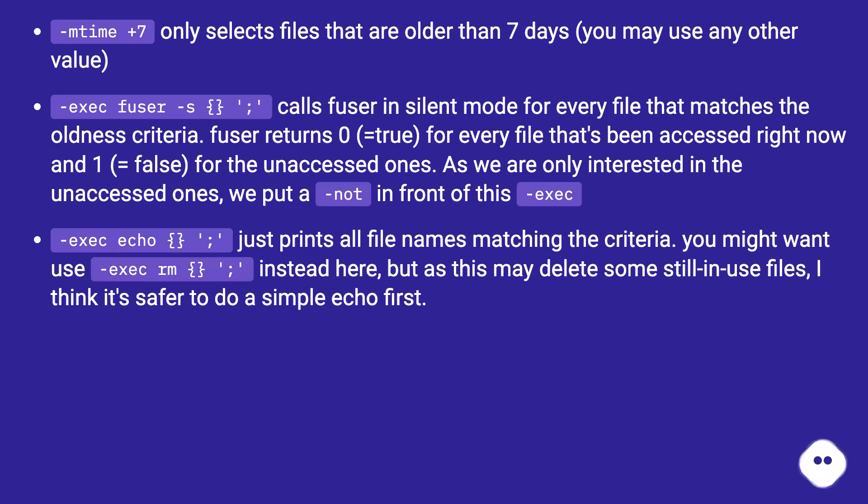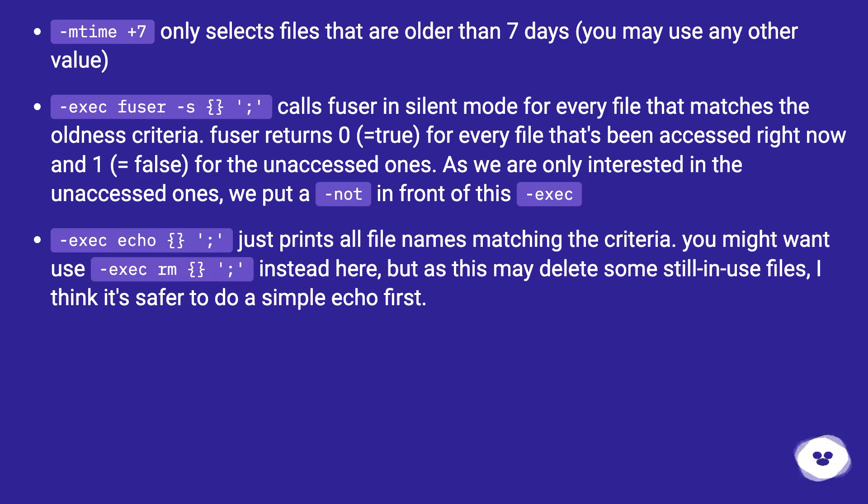As we are only interested in the unaccessed ones, we put a -not in front of this. -exec echo {} \; just prints all file names matching the criteria. You might want to use -exec rm -v \; instead here, but as this may delete some still in use files, I think it's safer to do a simple echo first.